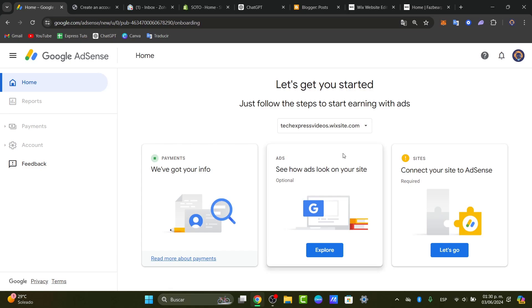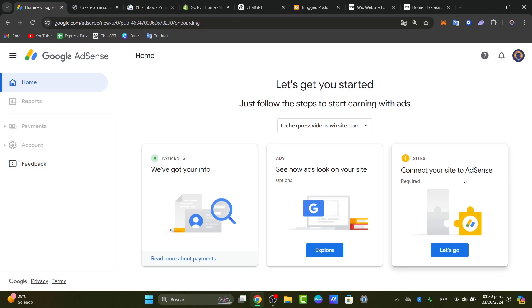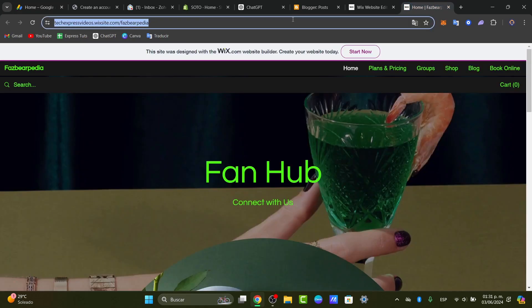If you focus here, have the payment already been added, you can see how ads look on my site and connect your site to AdSense. I'm going to choose the option that says let's go. Here in this part, choose let's go and focus now back directly into Wix.